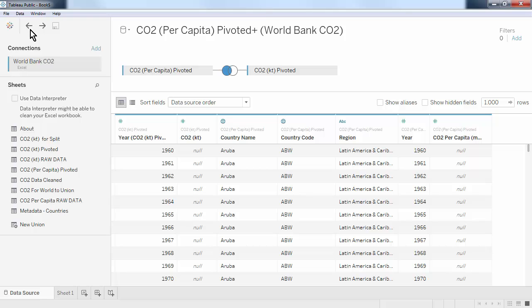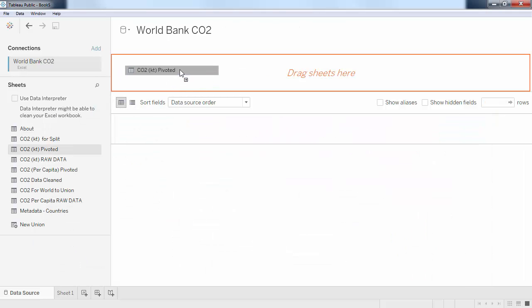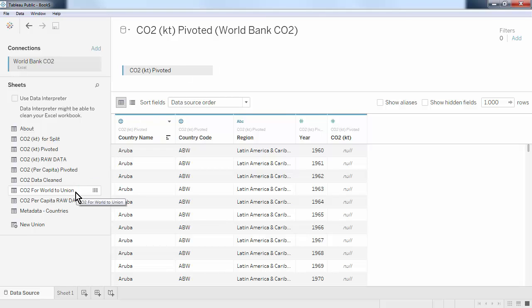Let's look at an example. Here we have our CO2 data for different countries around the world. But we also have a sheet that contains the global emissions for all countries together. If we want to use both sheets, say to calculate the fraction of global emissions that different countries are emitting, we would need to union these two together.